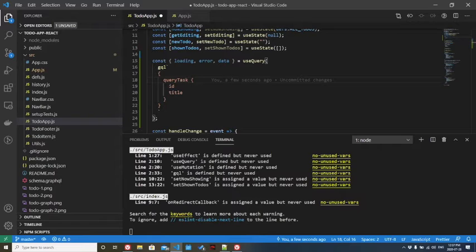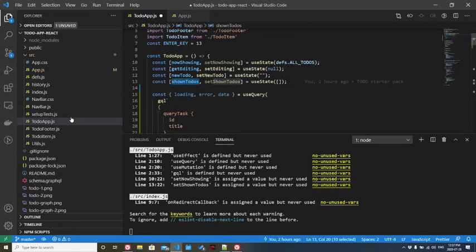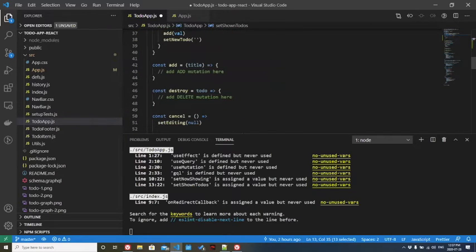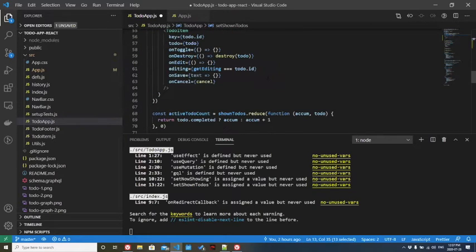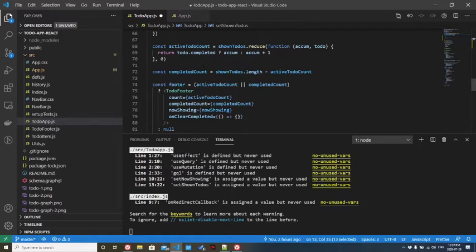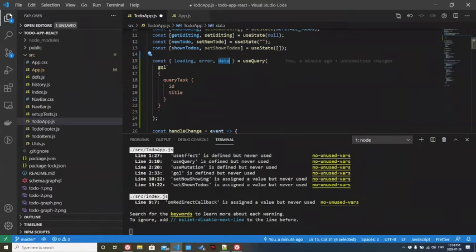The second step will be, you can see that shown to-dos. That's what's being used across this file to actually show the to-dos. This is the list of to-dos. We need to somehow pull the data that we have here and put it into shown to-dos.